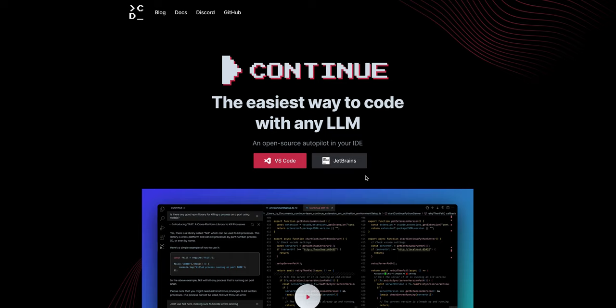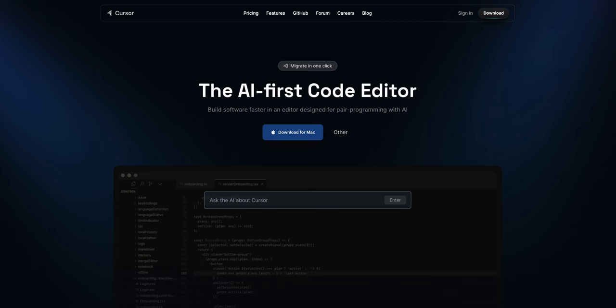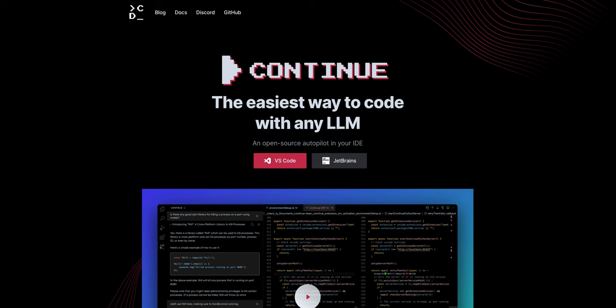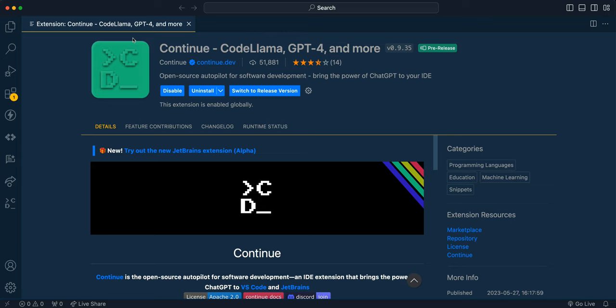Now the last option I wanted to show you is an open source autopilot for your IDE. Continue is a cross between cursor, which is an AI first code editor and GitHub copilot. So I have videos on both of those, which you can check out if you're interested. Now I'm not going to be doing a deep dive on continue within this video, but if you get started with continue, you can simply go to VS Code, go to the extension marketplace or their website, and you can go ahead and install it there.